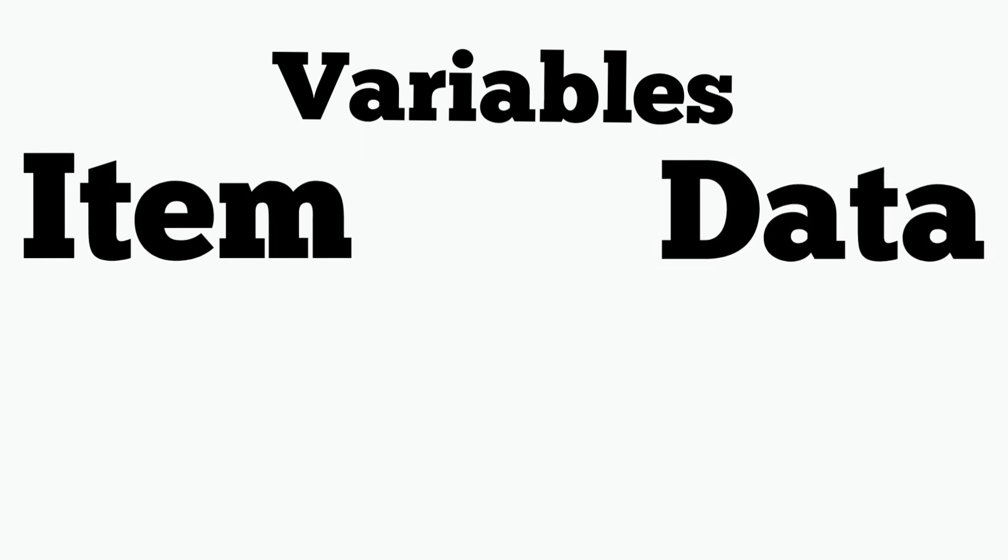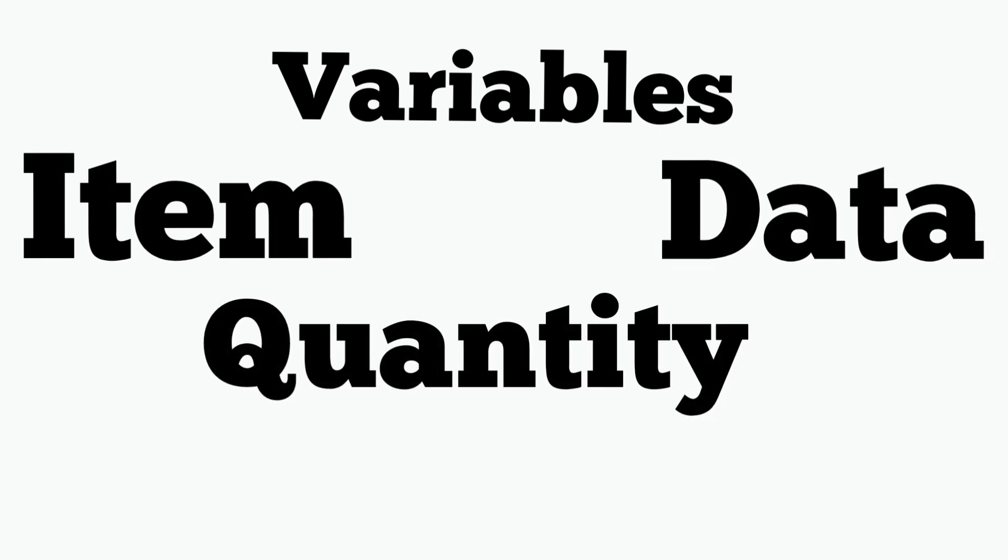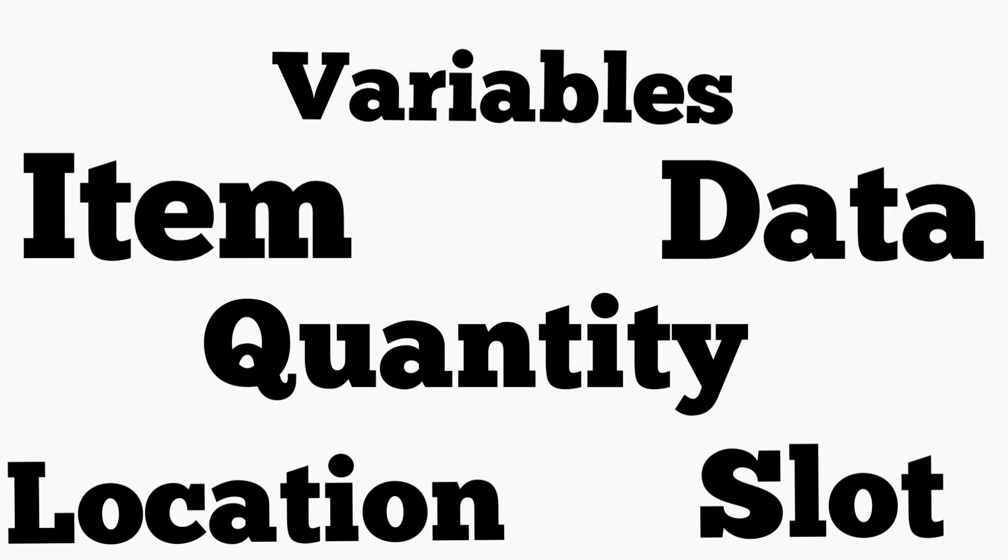The item variable, data variable, quantity variable, location variable, and slot variable.